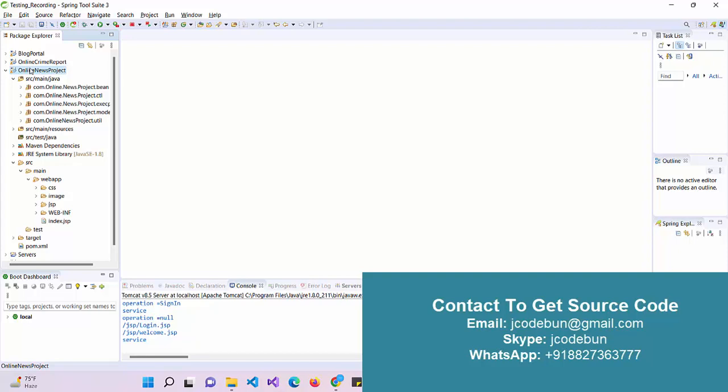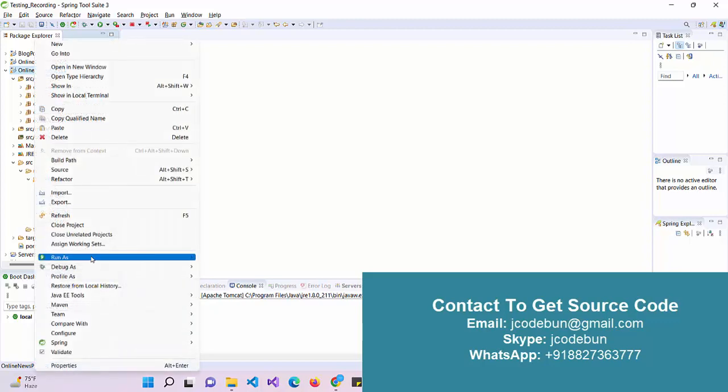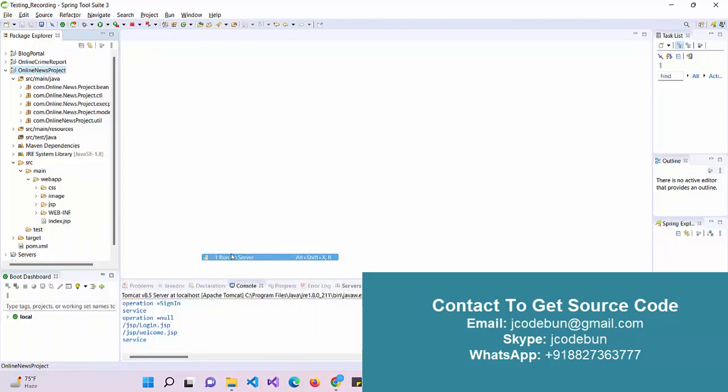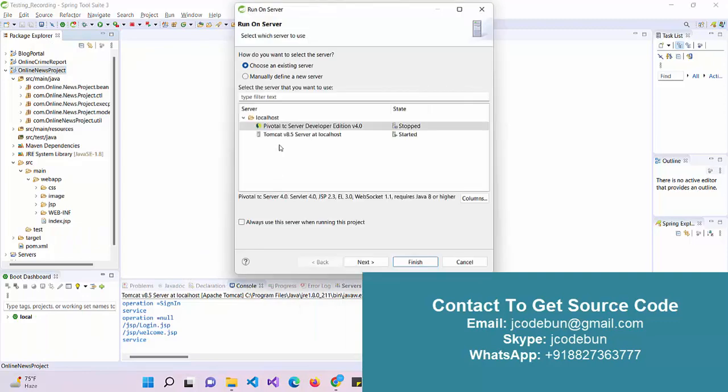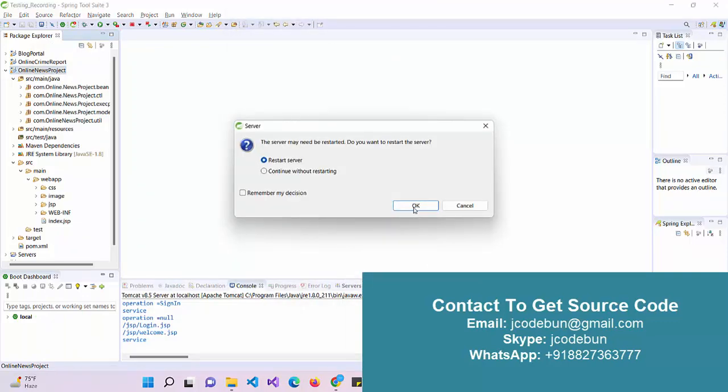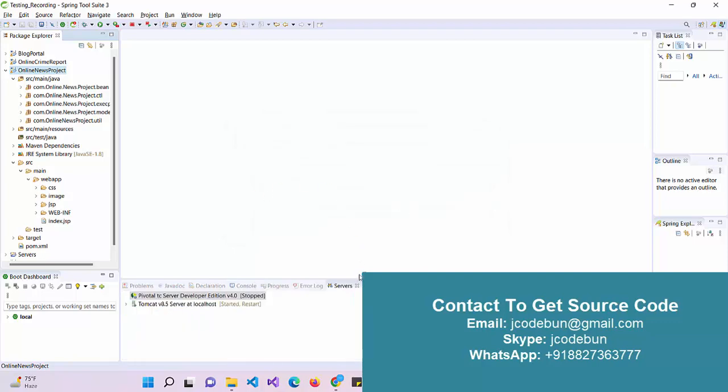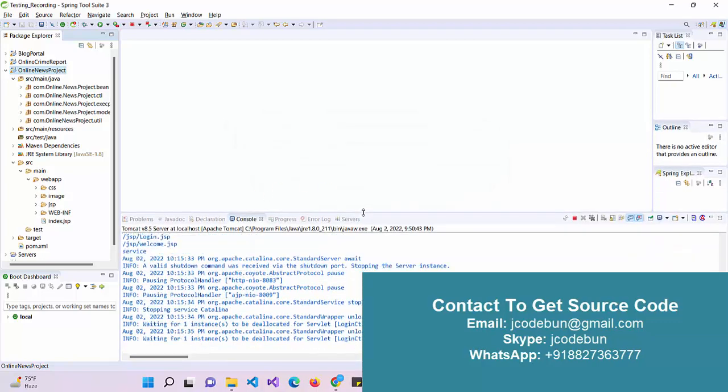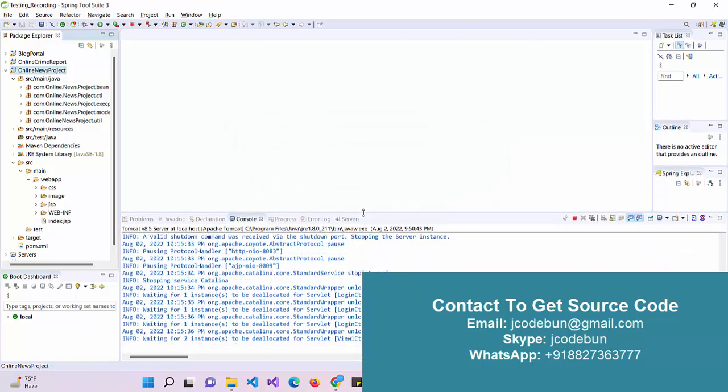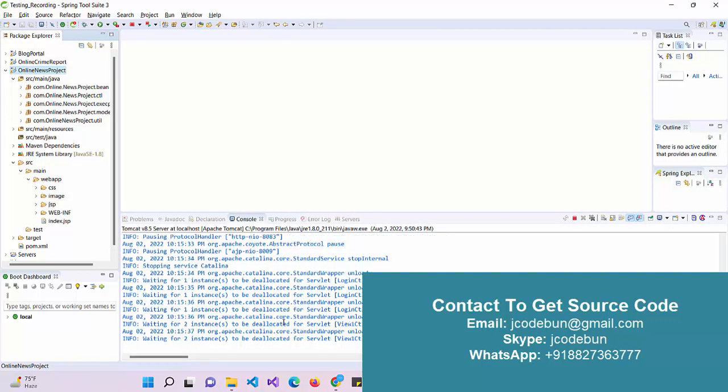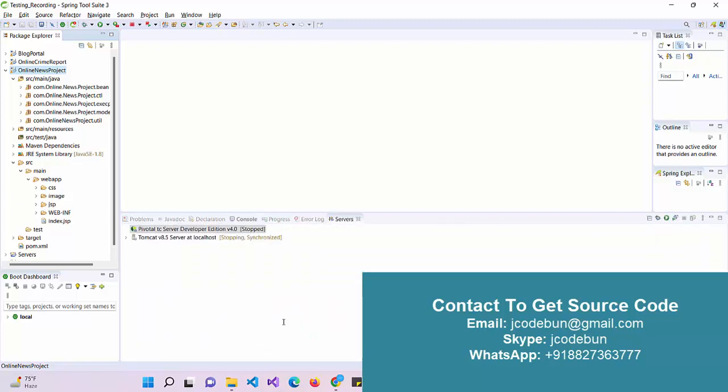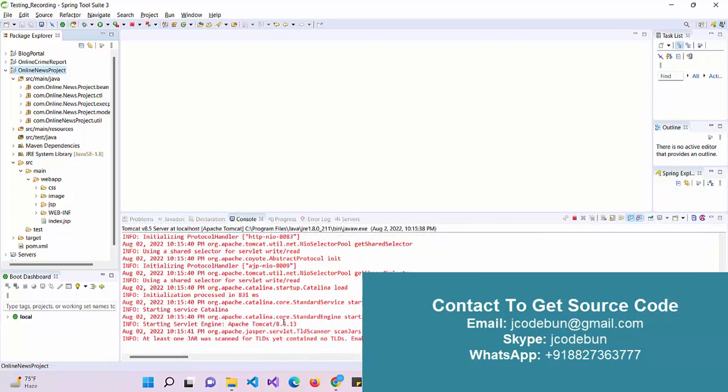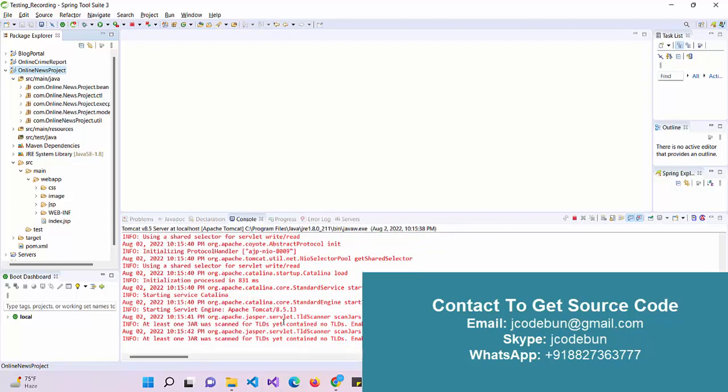Just right-click over the root folder of the application, go to Run as, Run on Server, select the Tomcat server from here, click on Next, click on Finish. If it asks to restart, just restart it and the server will launch and the application will launch over the browser because it's a web application.